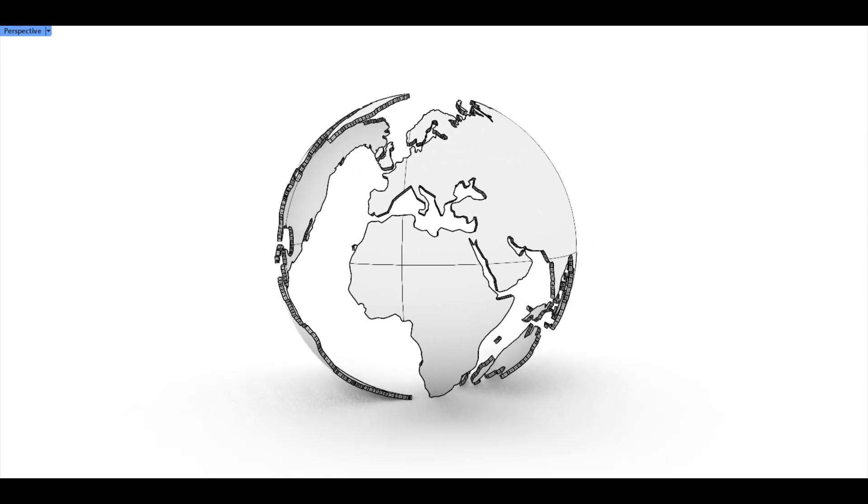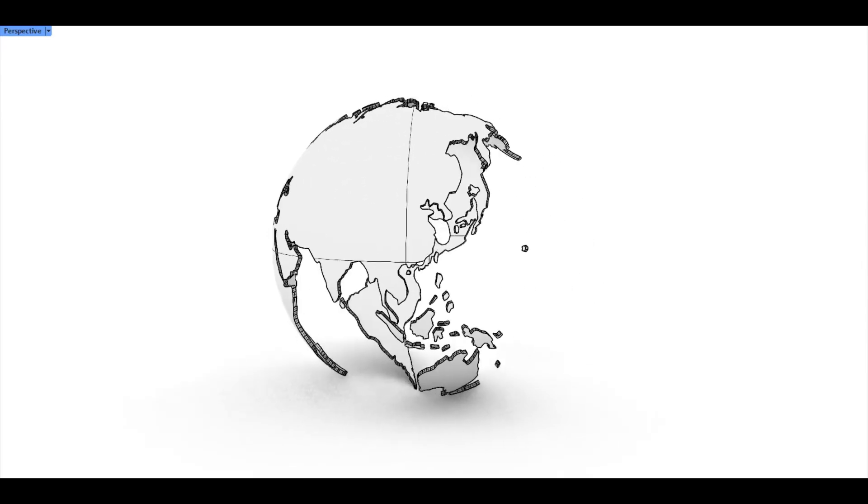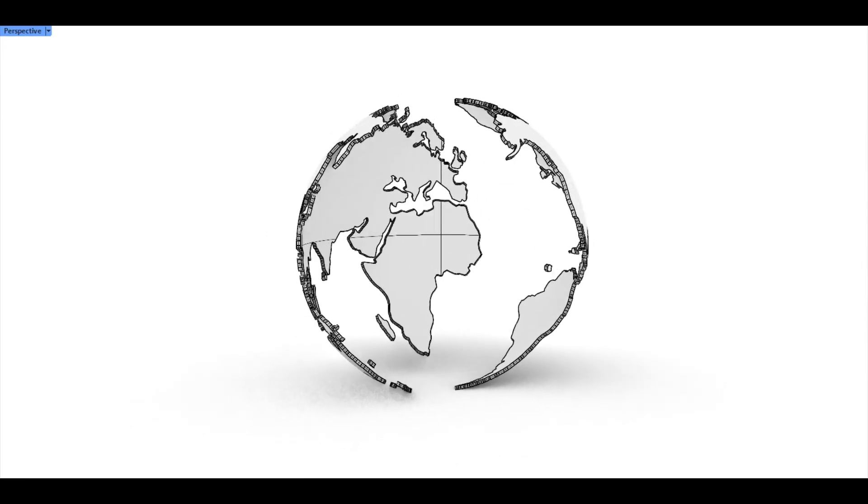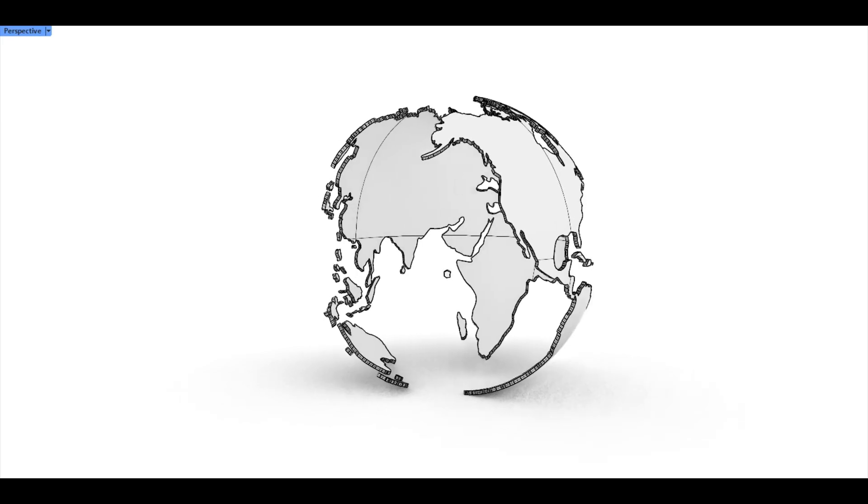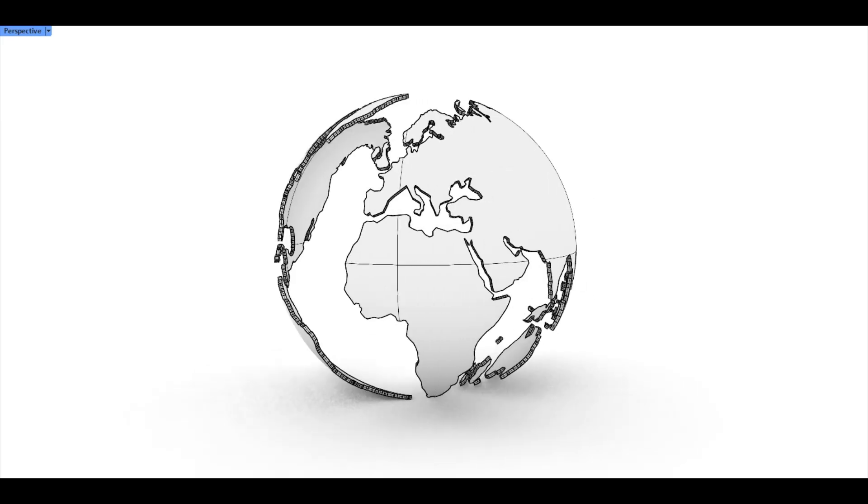Hi, welcome back to the channel. Today I'll show you how to model this geometric globe design in Rhino 3D. It's quick, clean, and packed with tips. Let's get started.